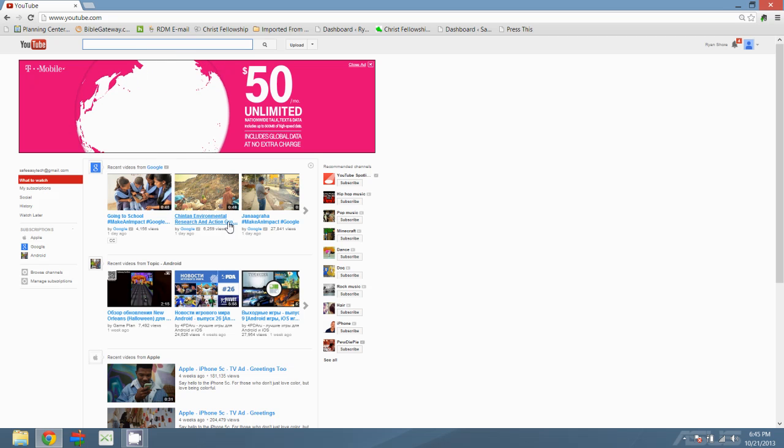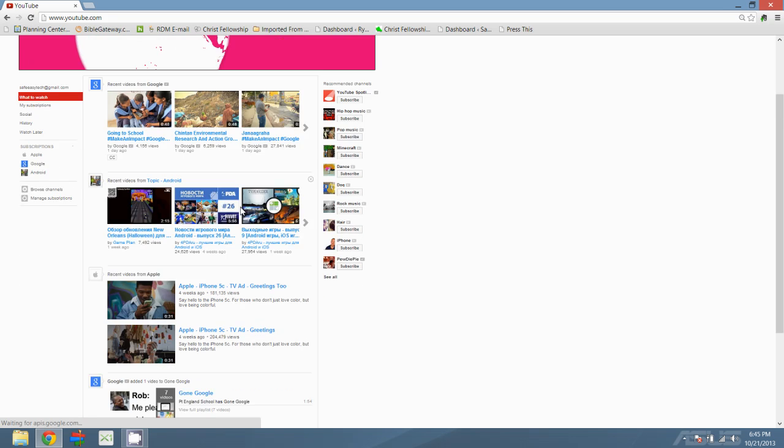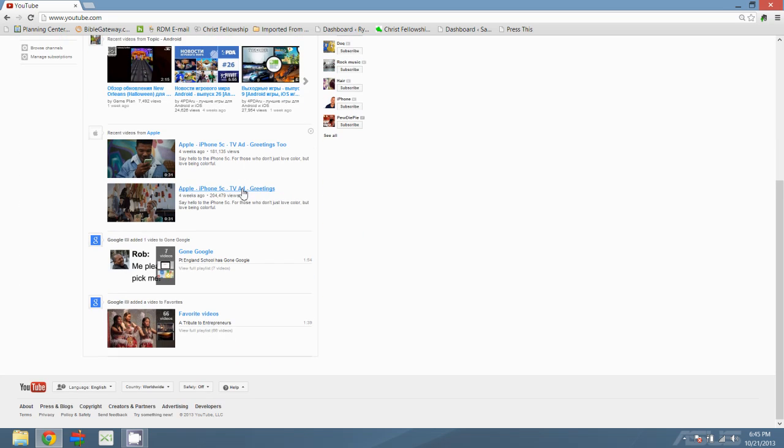Once you get to the site, you're going to scroll down to the very bottom. Some people may have to scroll down a little bit farther depending on how much content you have on your homepage. You got language, country options. What we're looking for is safety.